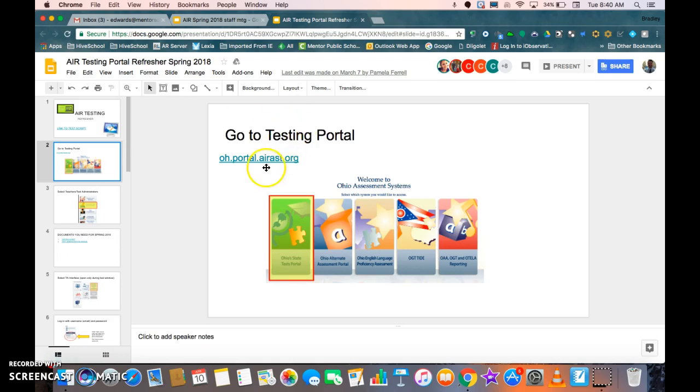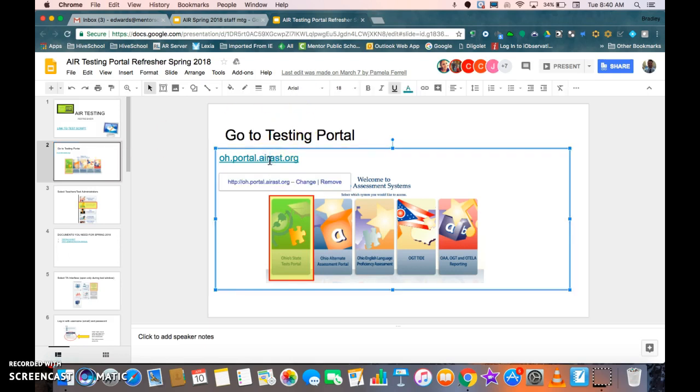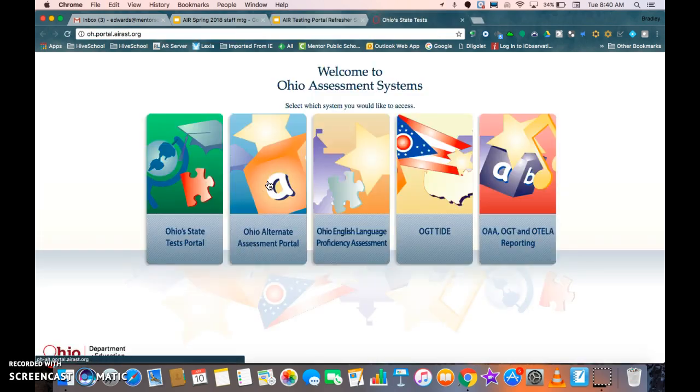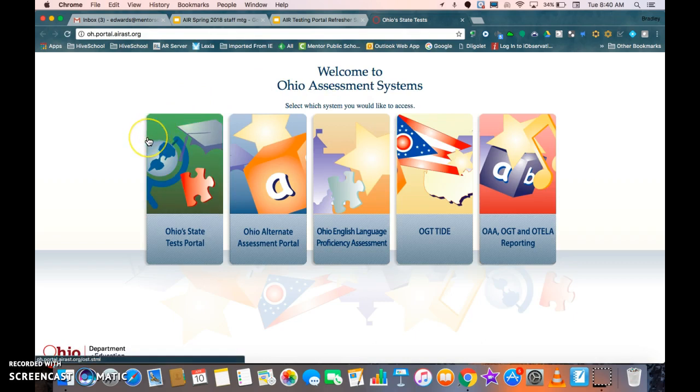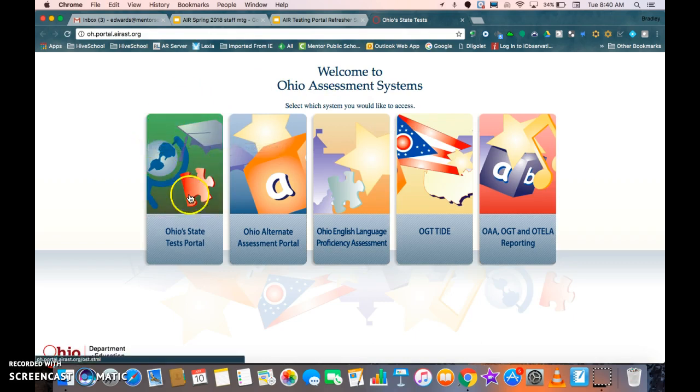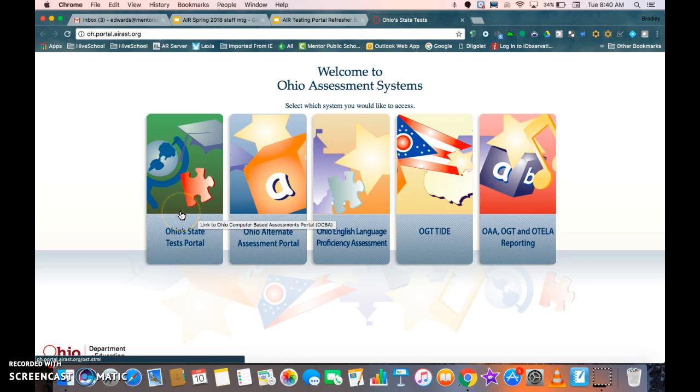If you go to the testing portal link on the slideshow and click on that, that's going to take us to this screen that has Welcome to the Ohio Assessments and it has five separate options. We're going to click on the Ohio's State Tests portal which is the one here on the left.